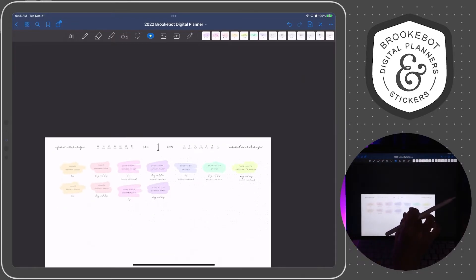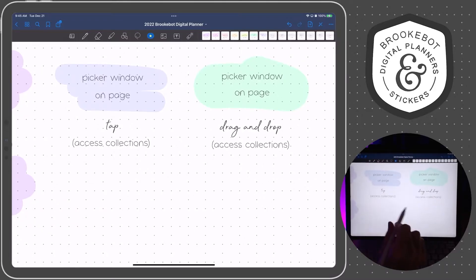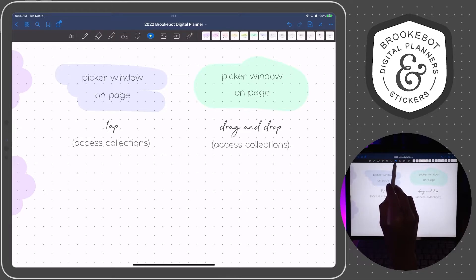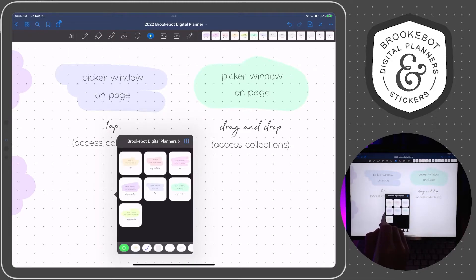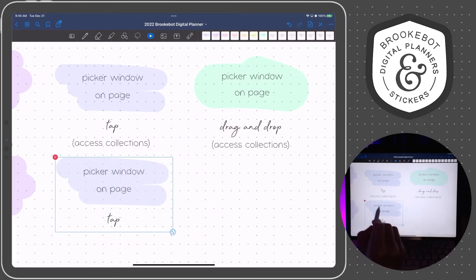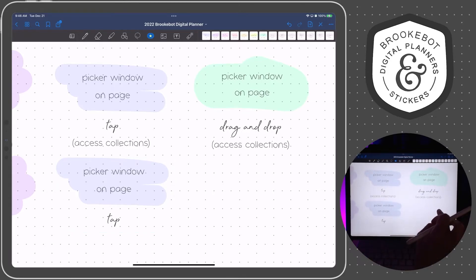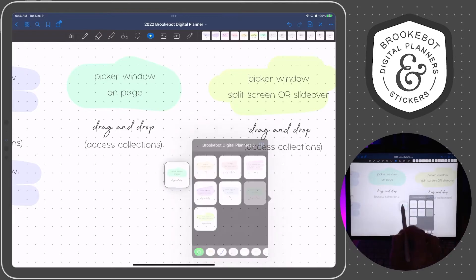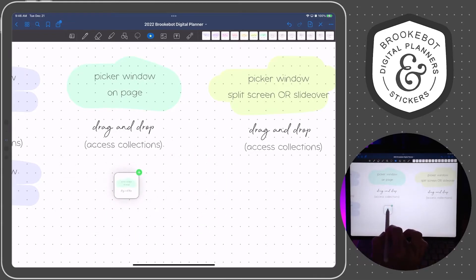The fifth way is going to be the on-page picker window. You can also access your collections here. Place the tip of your pencil right in the middle of where you want the element to be placed and just tap. You have to make sure that your element tool is selected in the GoodNotes toolbar before you do this. Tap where you want to put it, then tap the element and it places it right in the middle — everything is centered. The sixth way is drag and drop: you can tap anywhere on the screen, then tap and hold, and drag and drop from the on-page picker window.